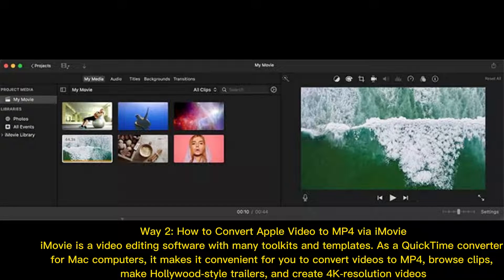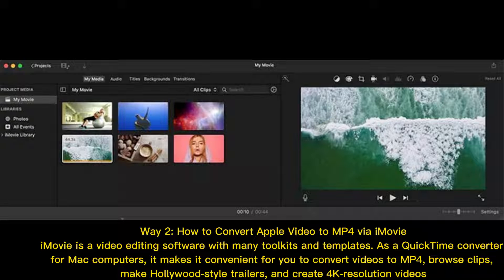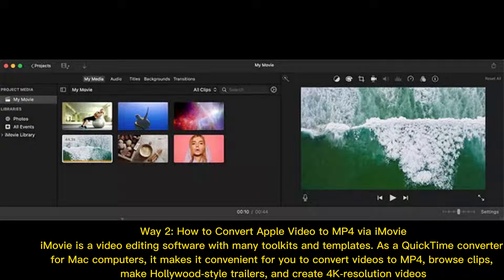Way 2: How to convert Apple video to MP4 via iMovie. iMovie is a video editing software with many toolkits and templates. As a QuickTime converter for Mac computers, it makes it convenient for you to convert videos to MP4. Browse clips, make Hollywood-style trailers, and create 4K resolution videos.